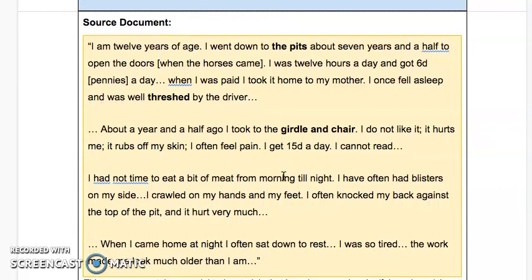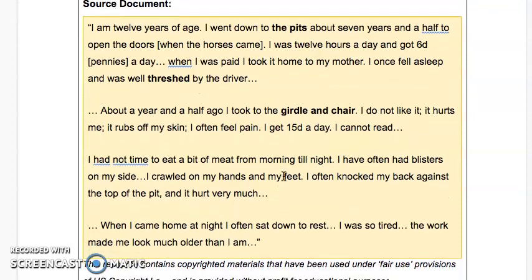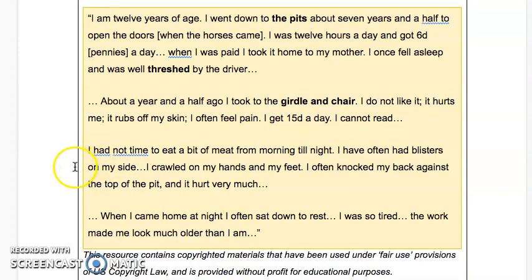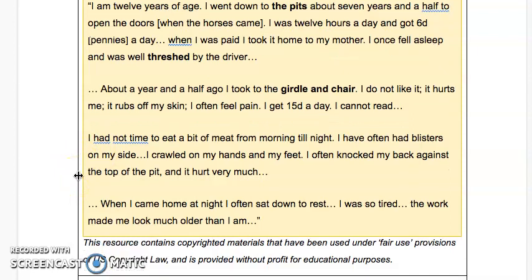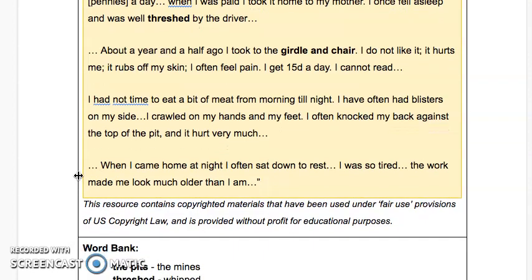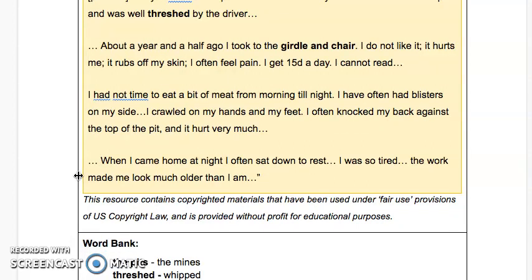The source document reads: 'I am 12 years of age. I went down to the pits about seven and a half to open the doors when the horses came. I was 12 hours a day and got six pennies a day. When I was paid, I took it home to my mother. I once fell asleep and was well threshed — meaning whipped — by the driver. About a year and a half ago, I took to the girdle and chair, which was like a carriage but pulled by people instead of horses. I do not like it. It hurts me. It rubs off my skin. I often feel pain. I get 15 pennies a day now. I cannot read. I had not time to eat a bit of meat from morning till night. I often have bad blisters on my side. I crawled on my hands and my feet. I often knocked my back against the top of the pit. When I came home at night I often sat down to rest — I was so tired. The work made me look much older than I am.'